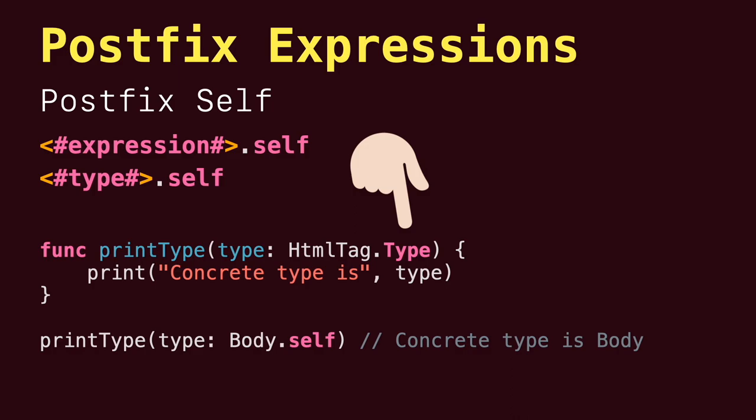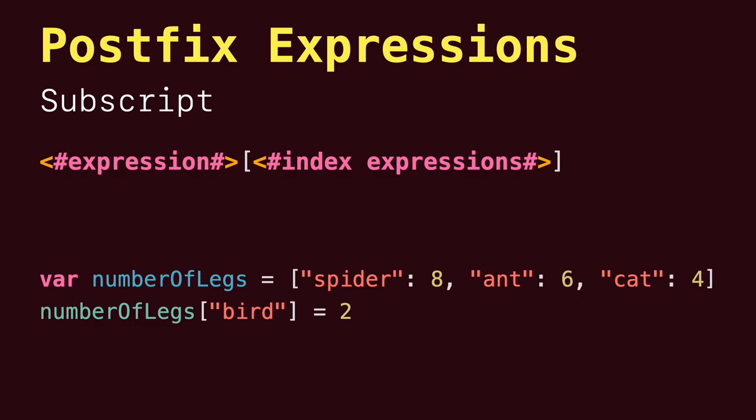Next, we have subscript expressions that allow to access the variable getter and setter through bracket syntax. If you want to learn more about subscripts, check out the link in the description.